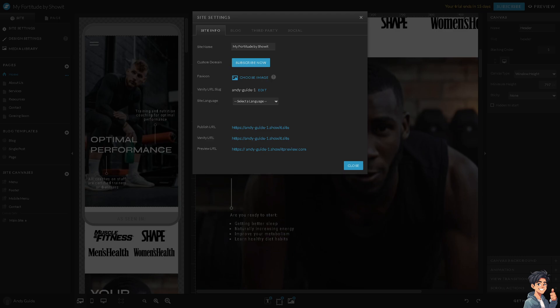But don't worry—if you're not a technical expert on transferring domains and you don't know the DNS settings from Squarespace to Showit, you don't have to worry about that. Showit is very accommodating in terms of transfer questions or requests.